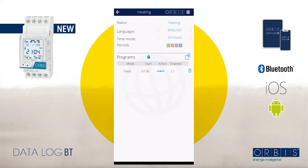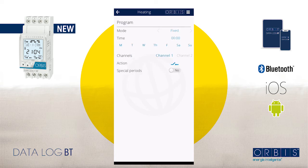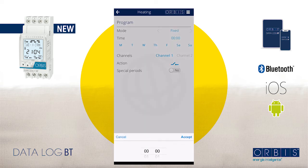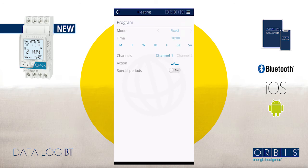Now we want to program the time that the heater will be disconnected — that is when we leave the office. Tap again on the square with a plus sign icon, keep mode 'Fixed', and go to 'Time'. We leave the office at 6 p.m., so select 18 because we are using 24-hour mode. Accept, then tap on Saturday and Sunday to deactivate them.